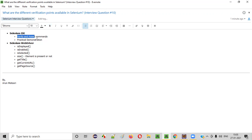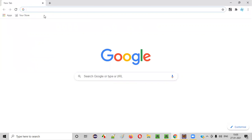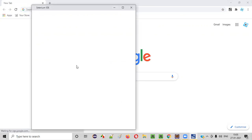All the verify and assert commands in Selenium IDE fall into this different verification points category. Let me show you. Let me open the browser — here I already have Selenium IDE installed. Just click on this.